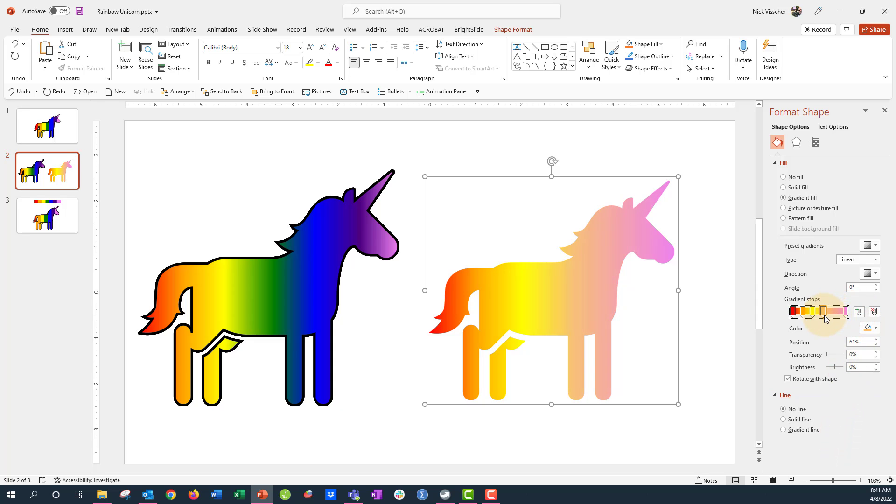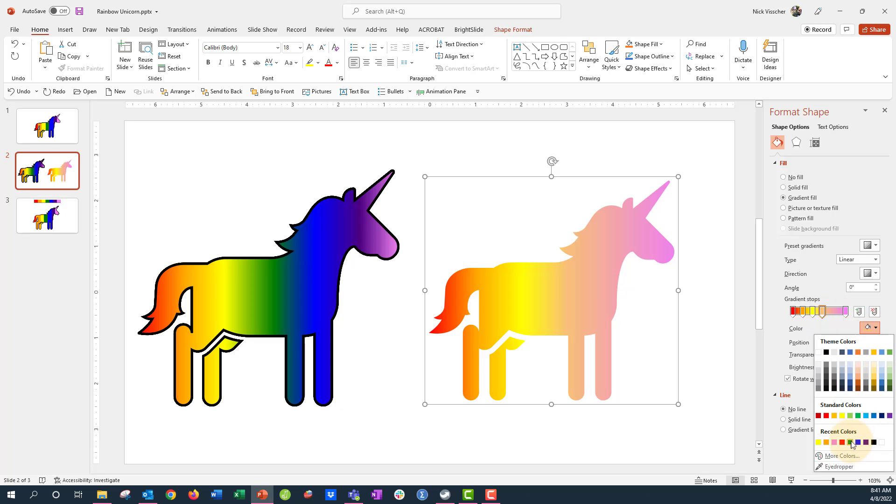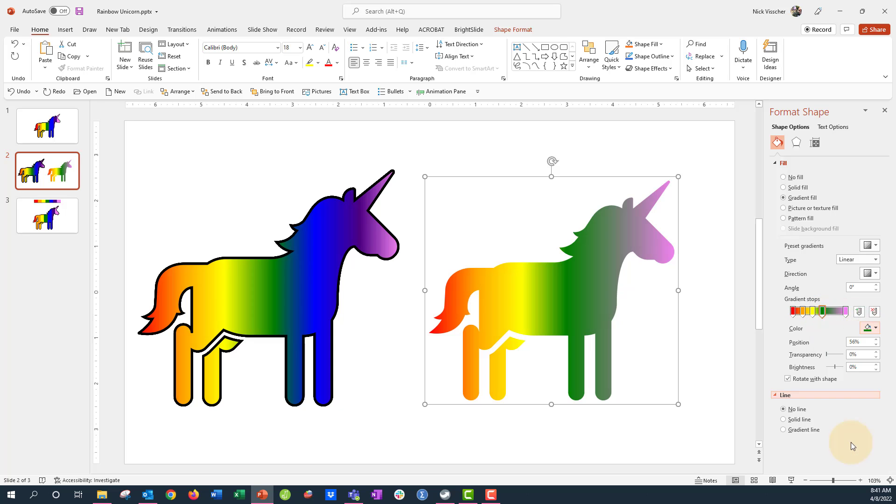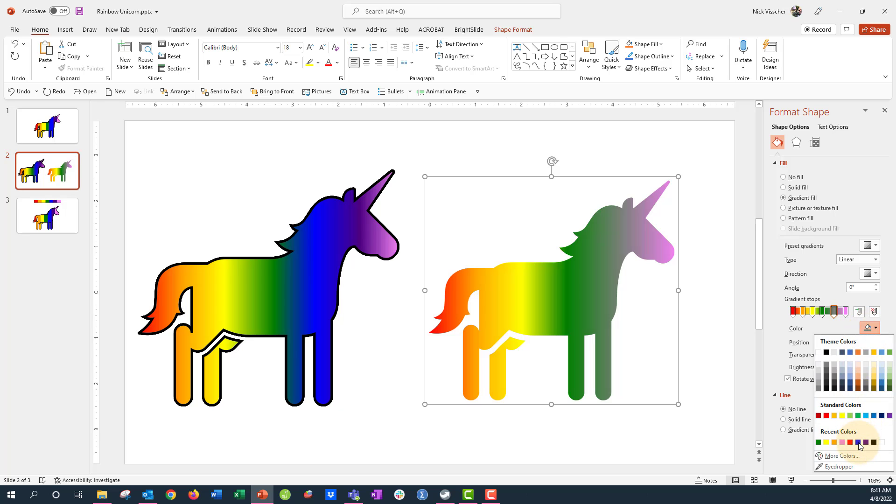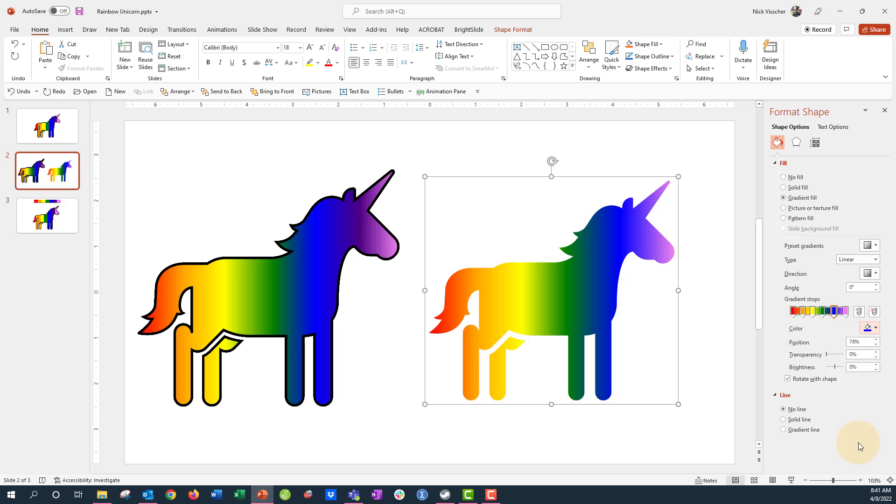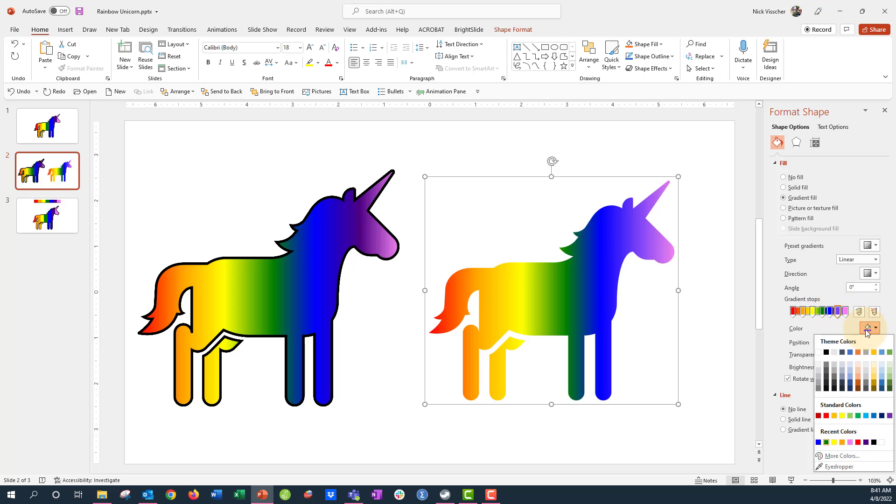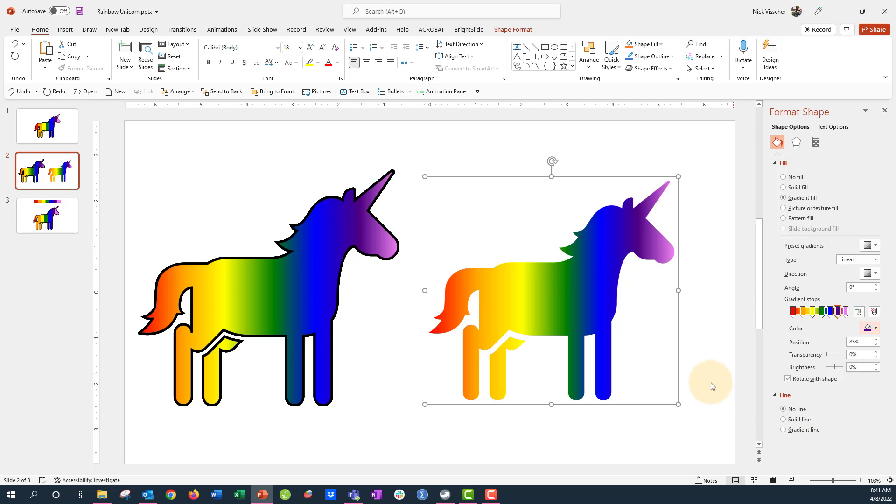And the next gradient stop, we'll make that into the blue. And then maybe one more gradient stop we want for that deep purple. And so you can really set this up however you want to play around with that.